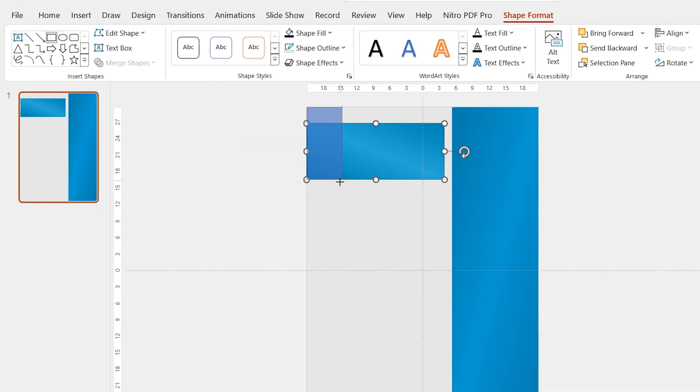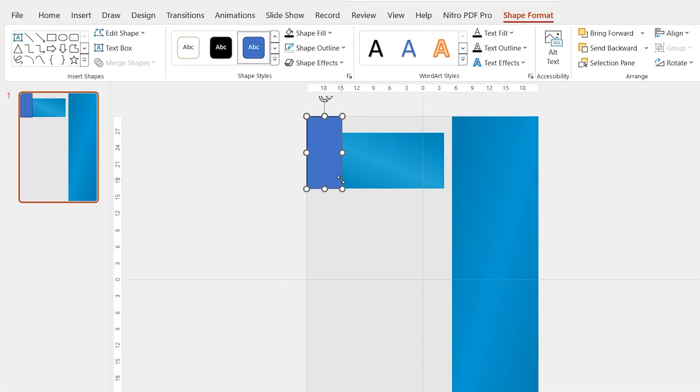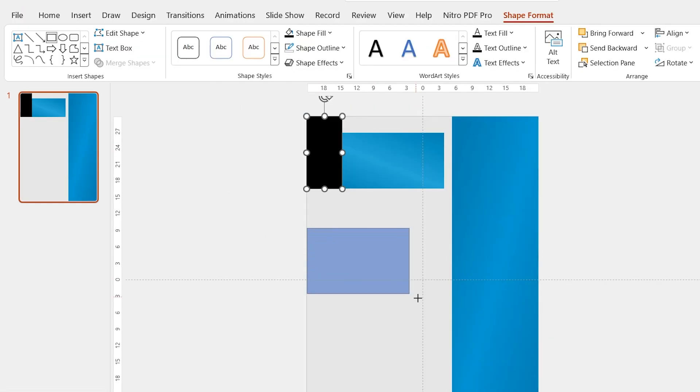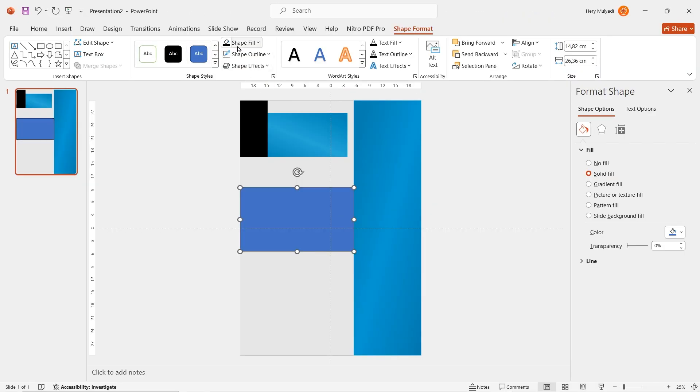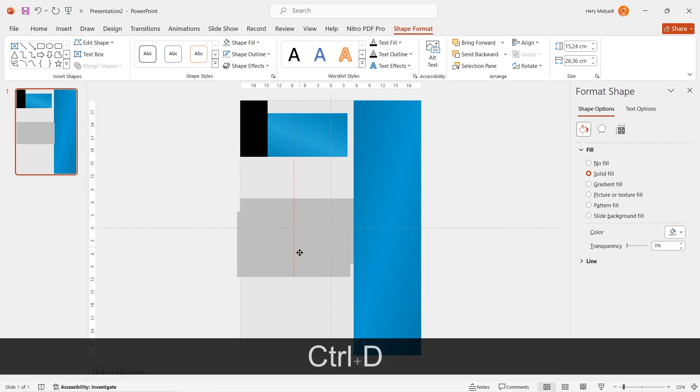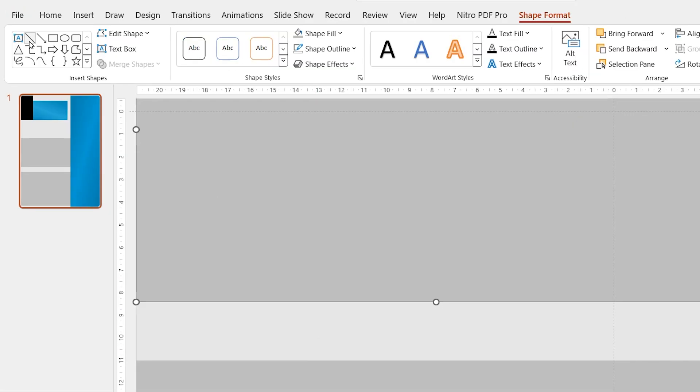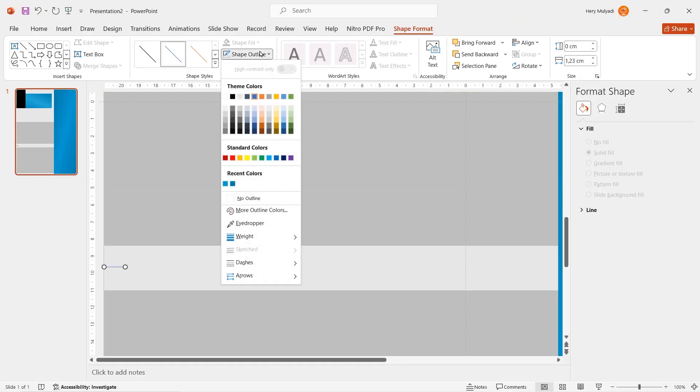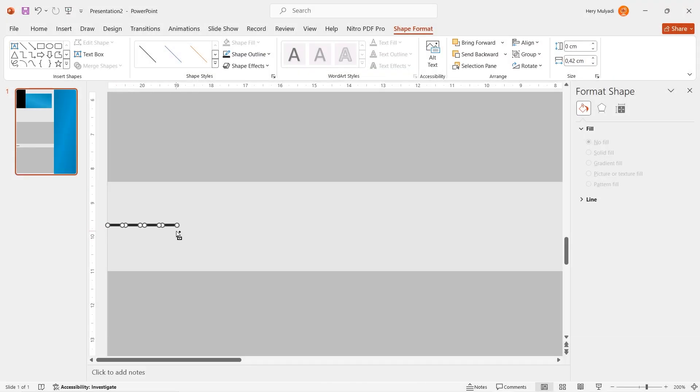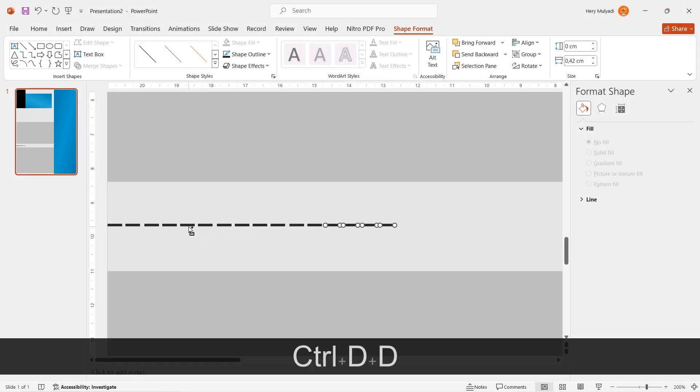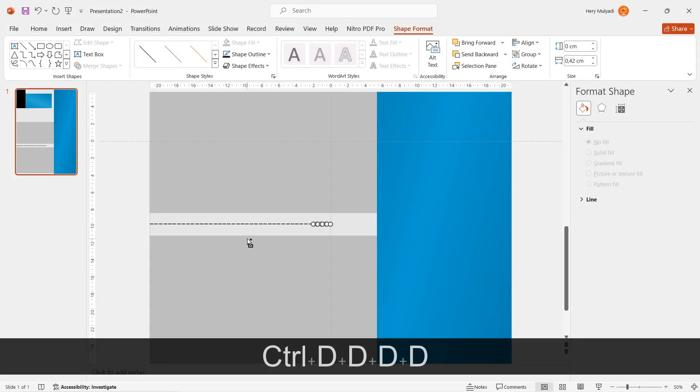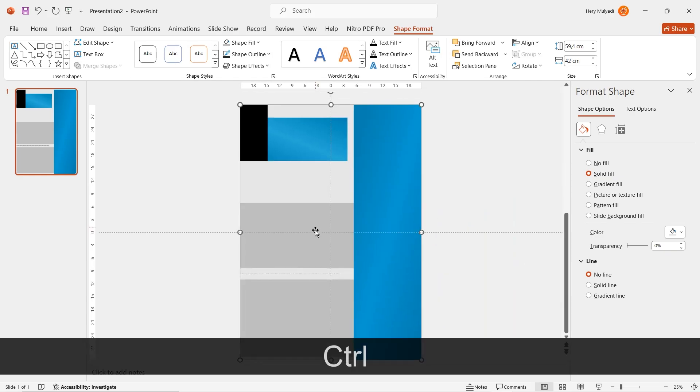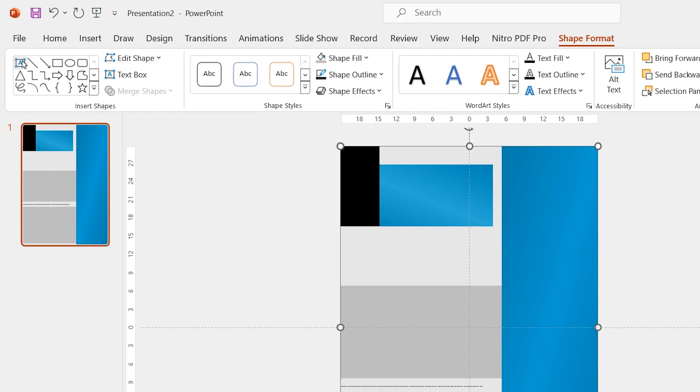Now, add another rectangle on the left center and change the color to black. Add another one. Here, I choose the gray color. Now, duplicate it and then put another one like this. Zoom in. Now, let's insert straight line. Set the color to black and then add a little bit of weight. Duplicate it to four and then duplicate it again so that we have this kind of line. Now, look at this guys. The layout is done.